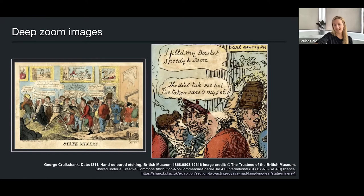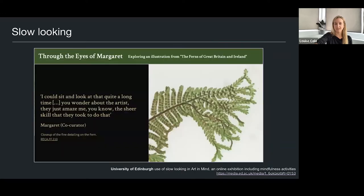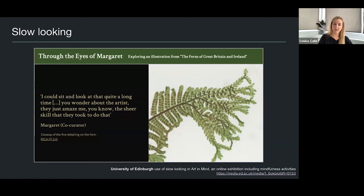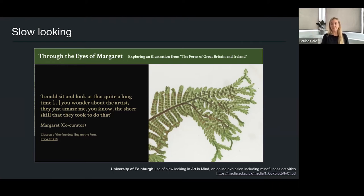Another feature we've used for a few museums — one notably was Clyfford Still Museum in Denver — is slow looking. We use it here with the University of Edinburgh on an exhibition focusing on mindfulness. It's an immersive online experience where a site visitor can sit back and enjoy the collection image as it slowly pans around in fantastic detail. It's more of a passive experience that provides an opportunity to pause and really appreciate the beauty of a given object from the collection.